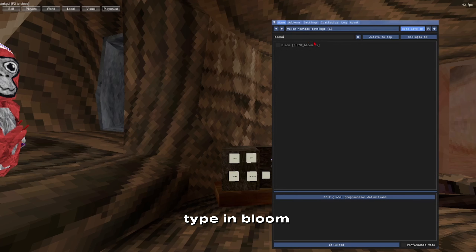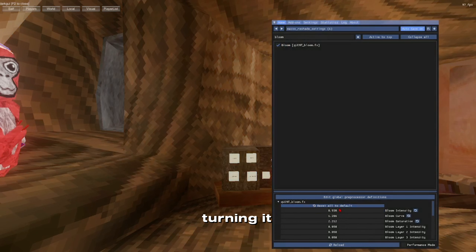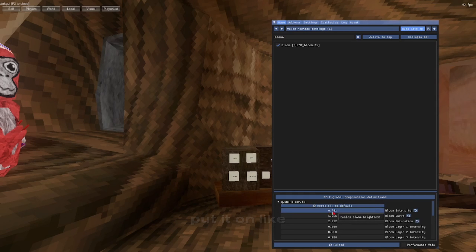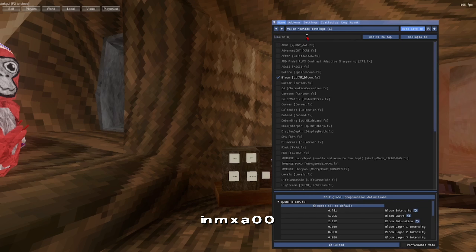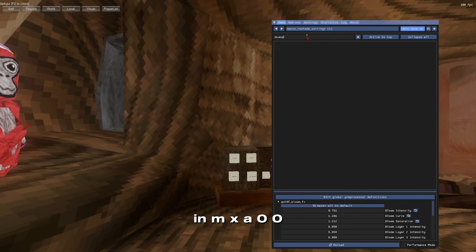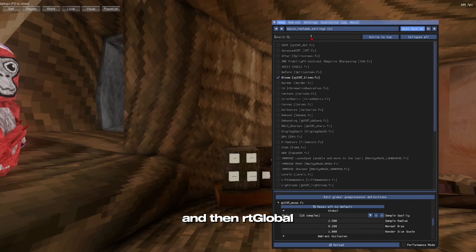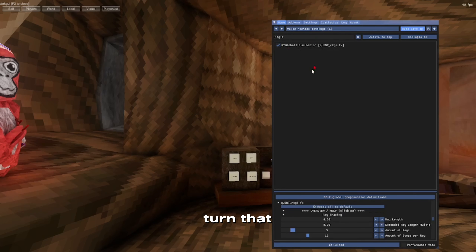Type in Blue and turn that on. I recommend turning it down a lot — it's very bright most of the time. I normally put it around 0.700 to 0.750. Then type in MXAO and enable that one as well. Then search RT Global and turn that on too.